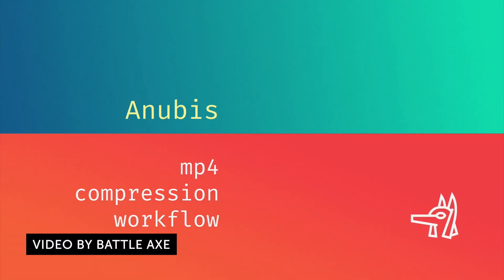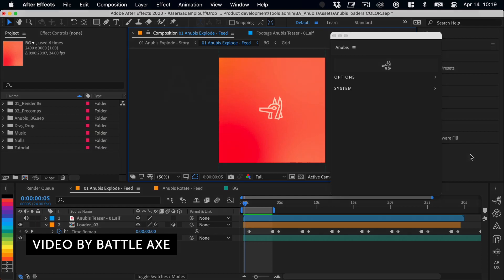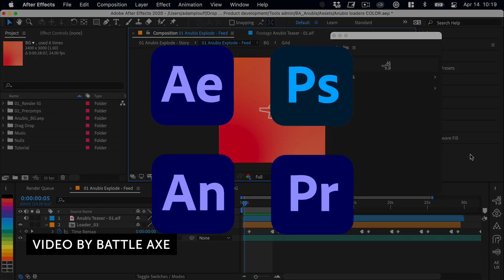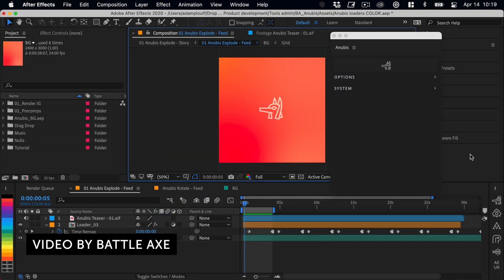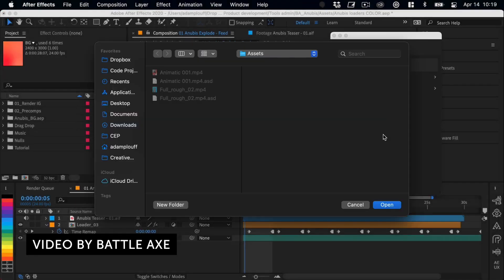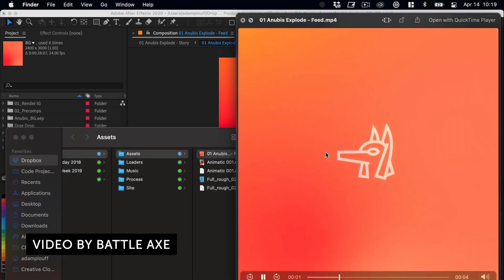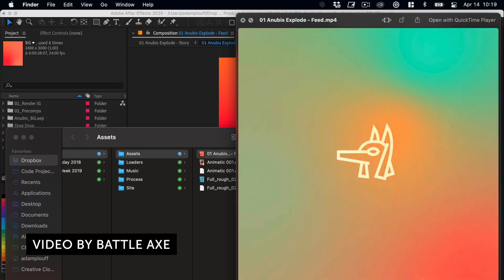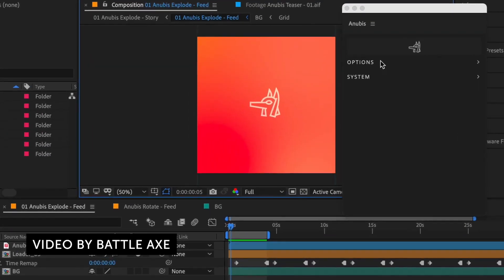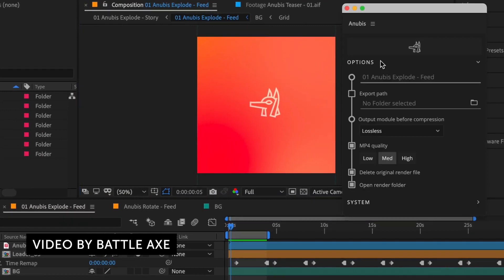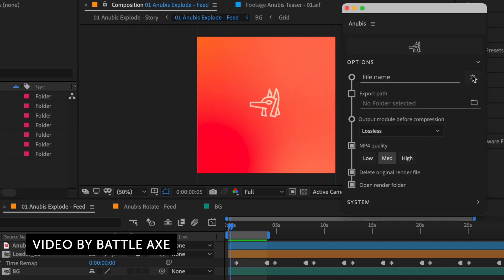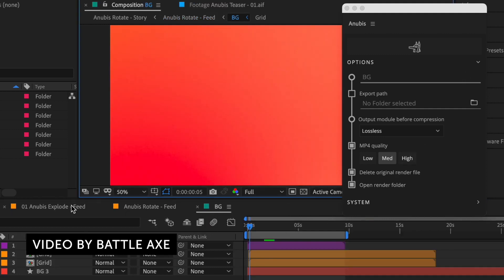Our last story is about a tool called Anubis by Battle Axe — the team behind Rubber Hose, Overlord, and Time Lord. Anubis is essentially a simplified MP4 compressor for After Effects, Photoshop, Premiere, and Animator that helps you quickly render and compress your work into MP4 without the headache of Media Encoder. You typically export from After Effects in a lossless codec and then convert to a web-friendly format, and Anubis streamlines that process. It uses FFmpeg, allows you to recompress videos and GIFs, and is designed to be quick and simple — kind of like GIF Gun but for MP4.